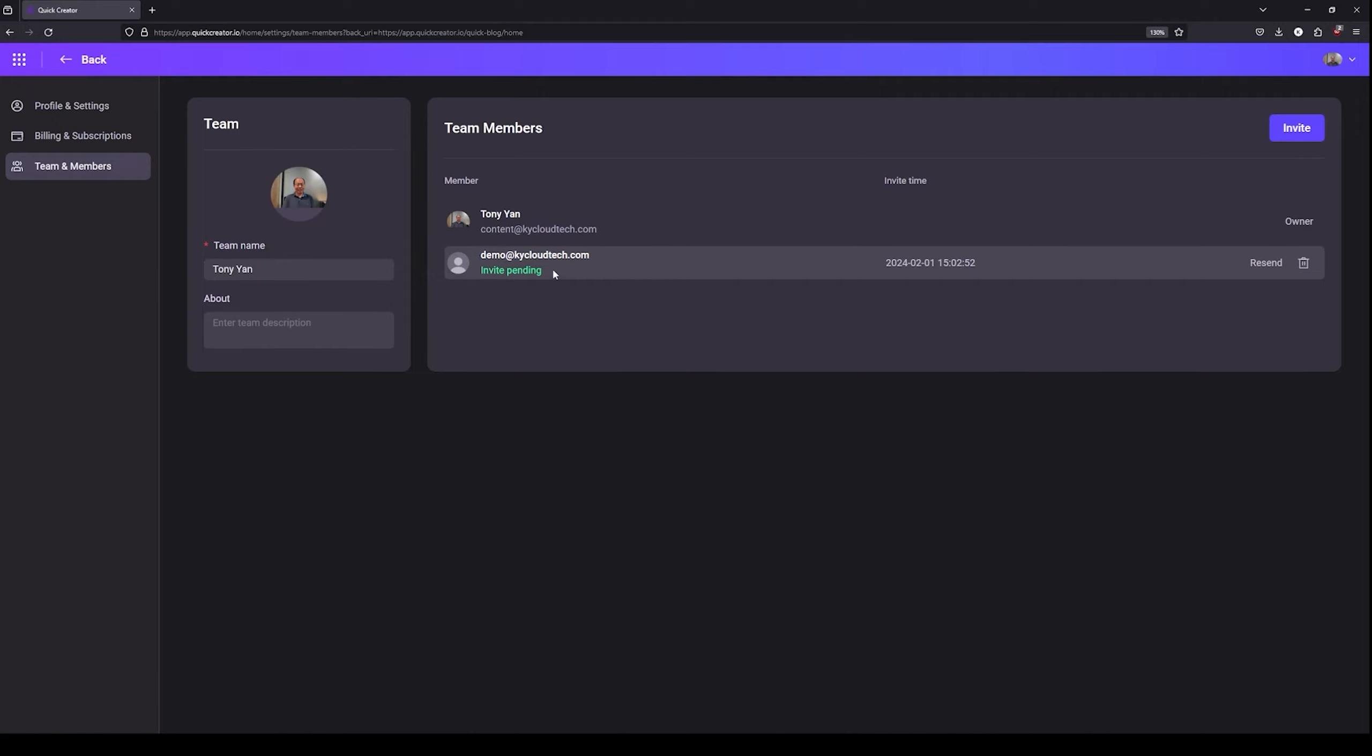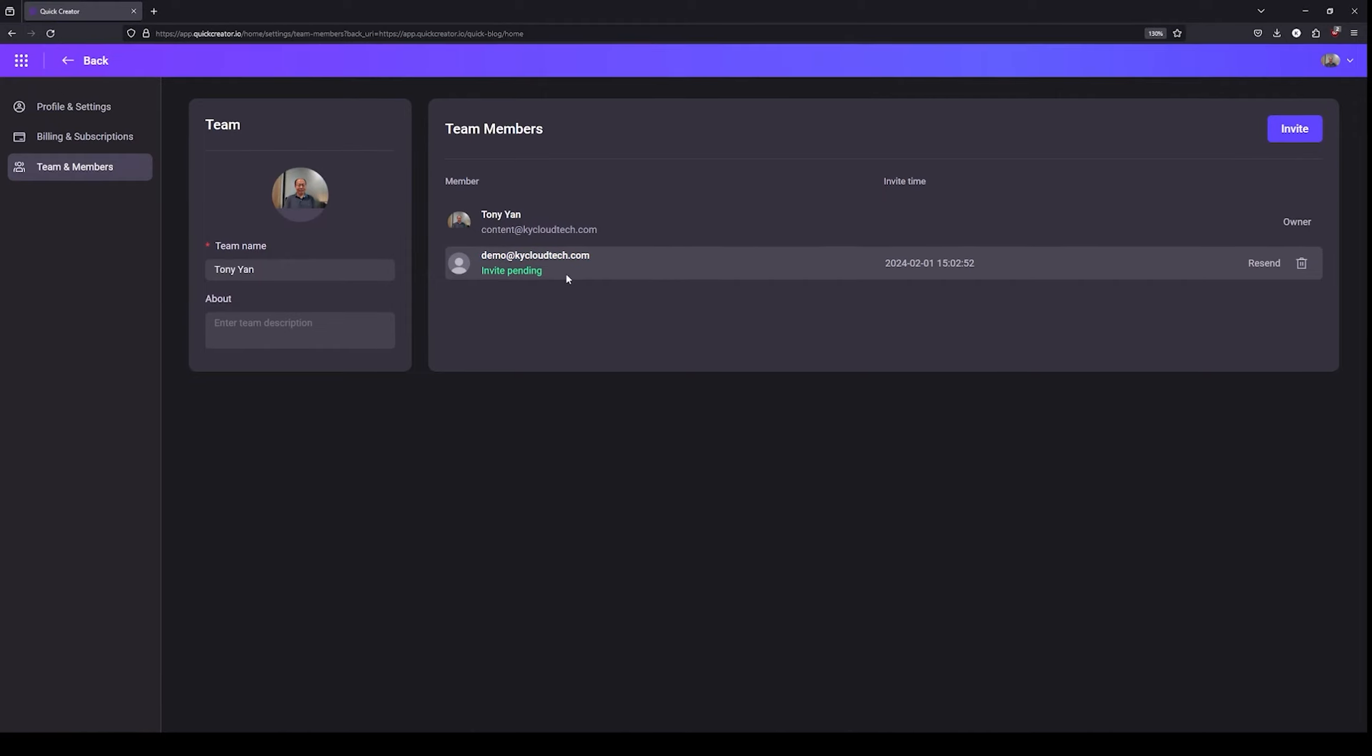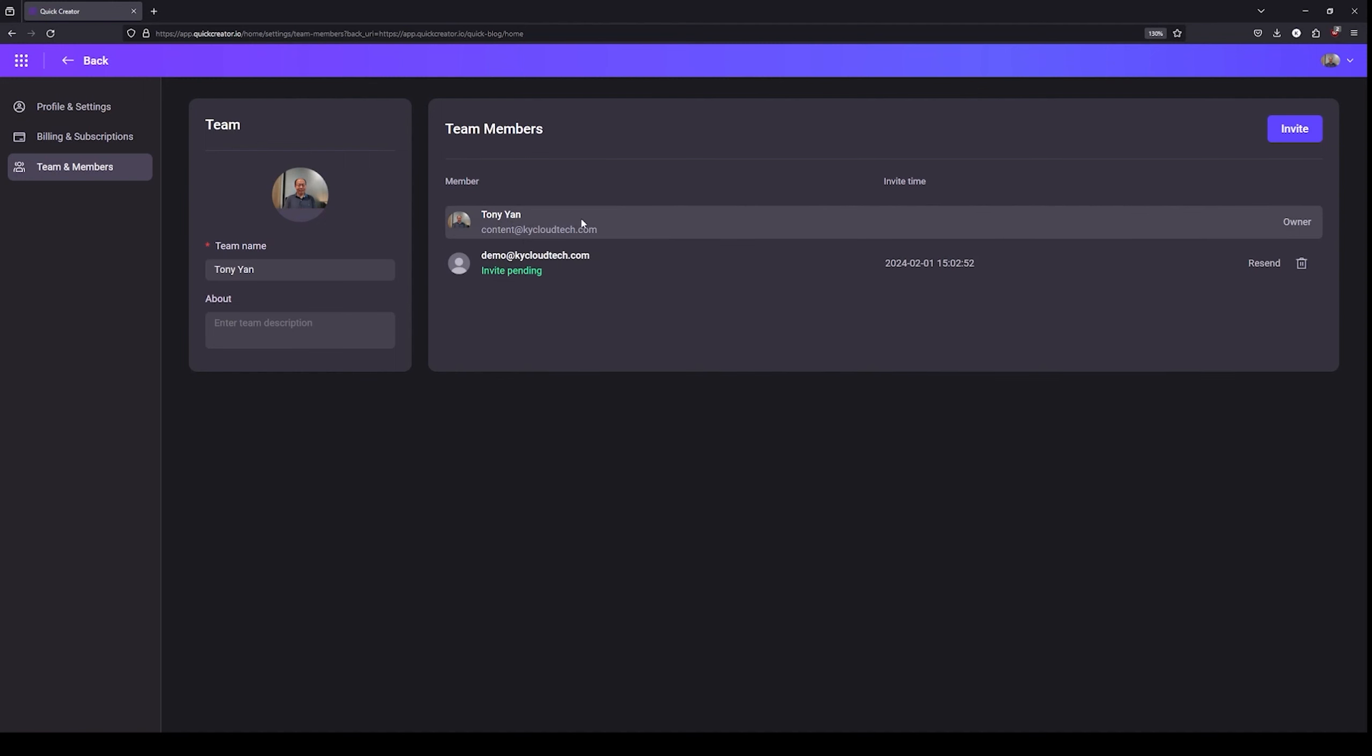Once this user accepts the pending invitation that I sent, that means he can share the article generation quota that the team owner has, which is this user right here.